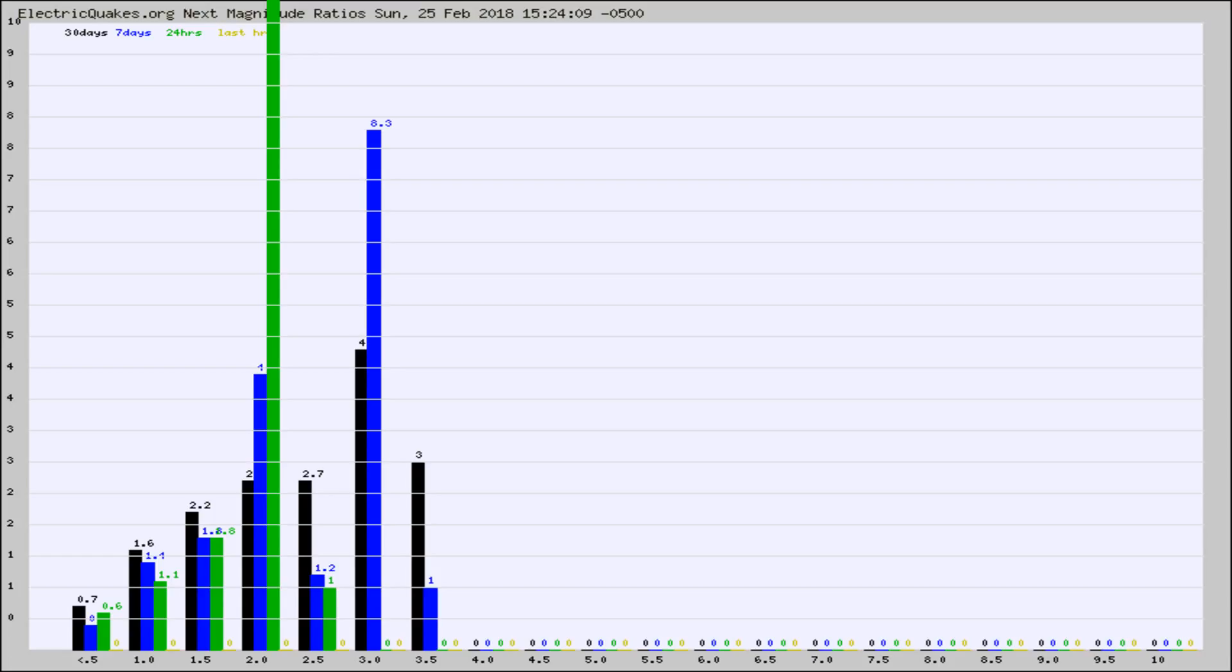Again, the black column is 30 days, blue is 7, green is 24 hours, and gold is in the last hour.